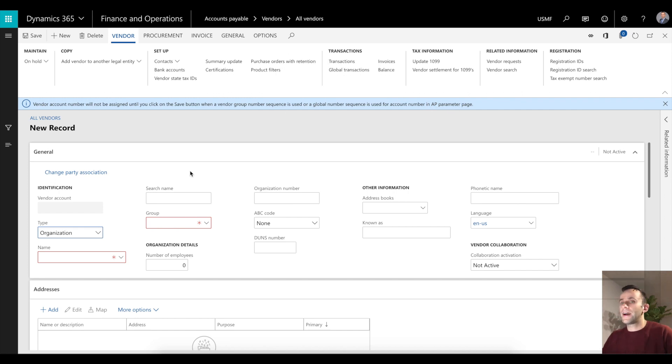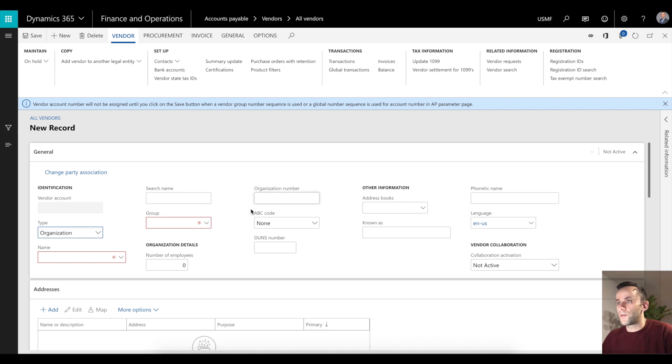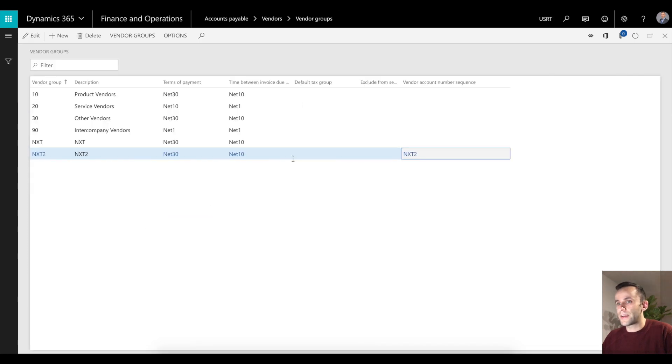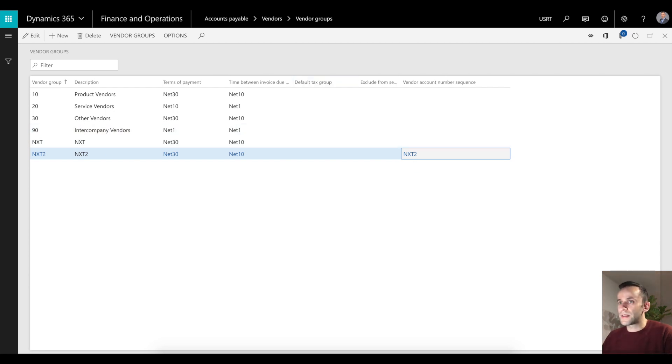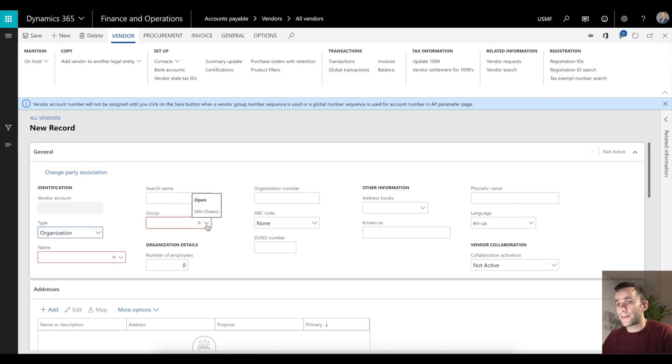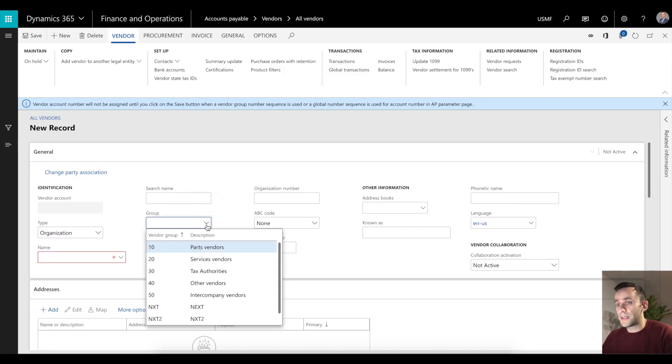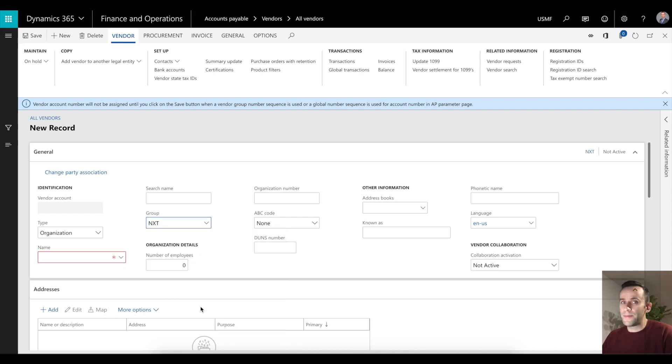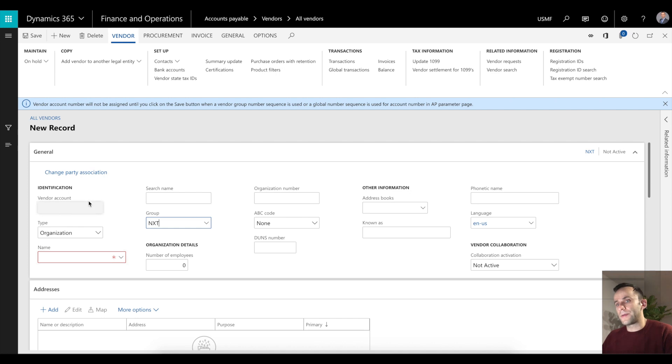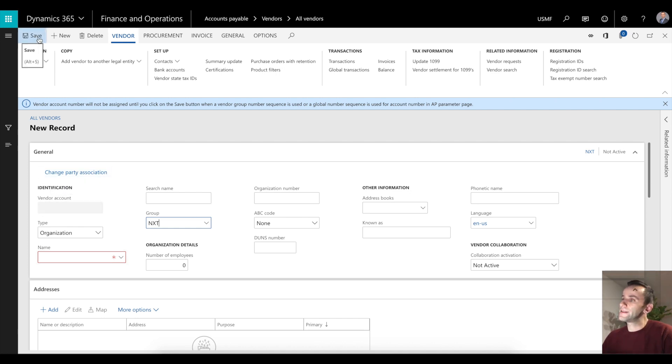That's the hierarchy I was talking about. In our case, I'm going to select vendor group that has a unique number sequence - I'm just going to use a generic number group, they should take number sequence from the AP parameters. As you can see, the vendor account is still not generated. It will wait until I click the save button. As soon as I click the save button, the logic will kick in and the system will generate that vendor identification.